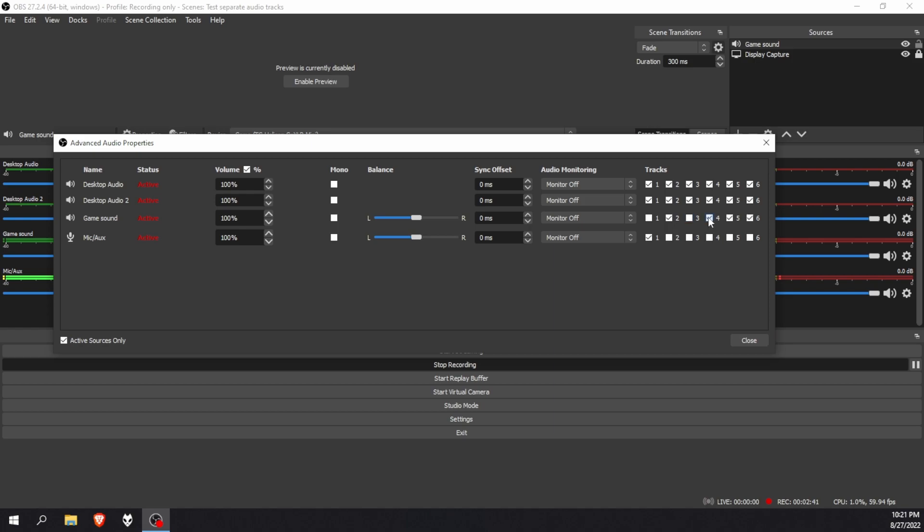I'm going to disable all the other tracks. And then game sound I'm going to put on two. This one will be for the music, which I will be three. And this one will be for my Discord, which I will leave on four.